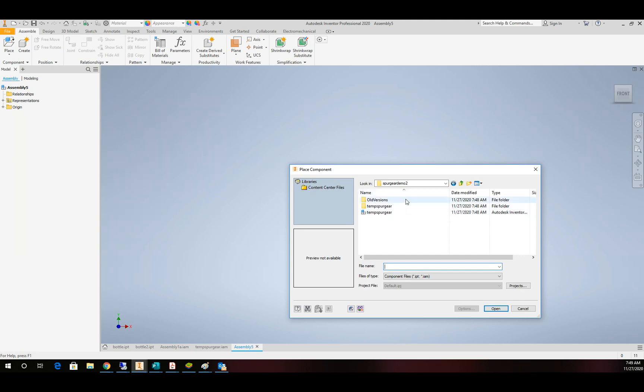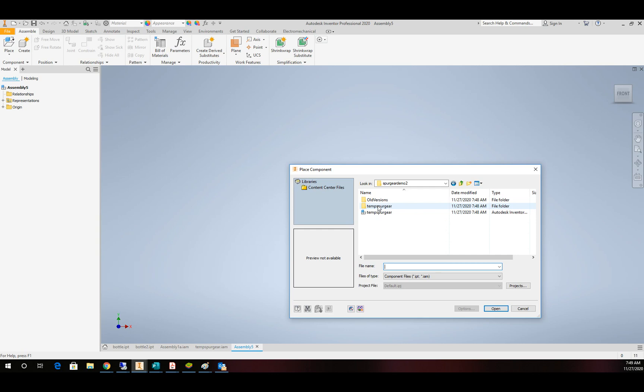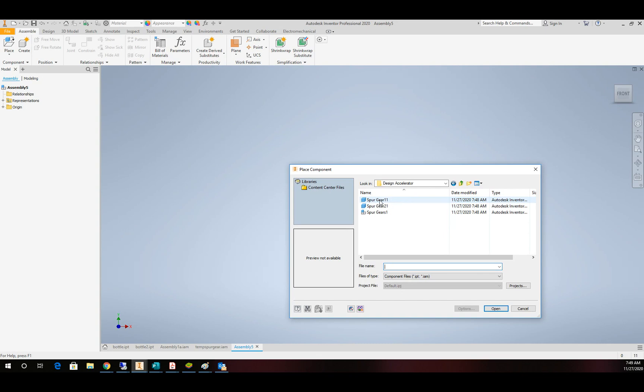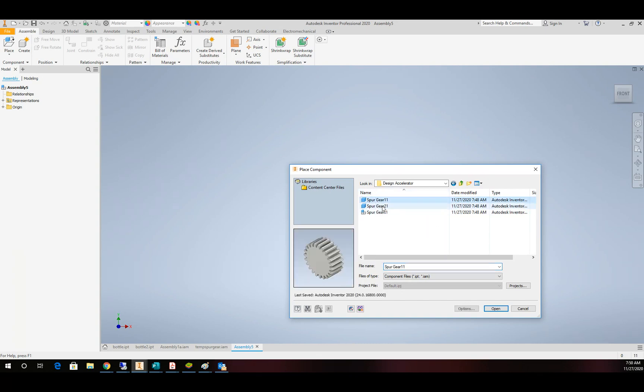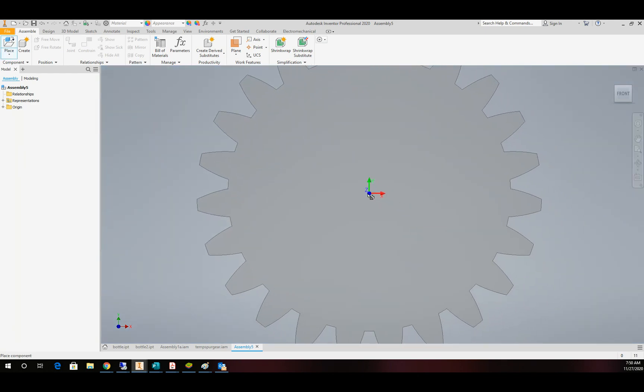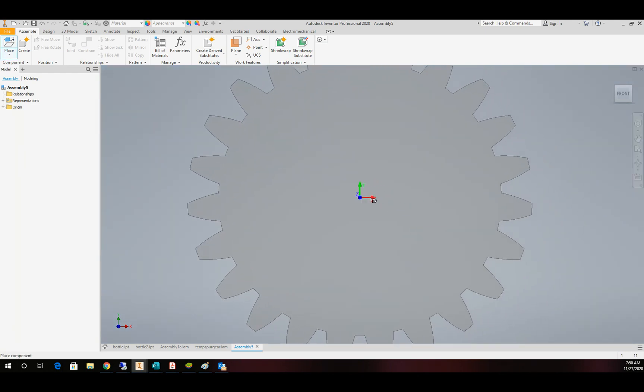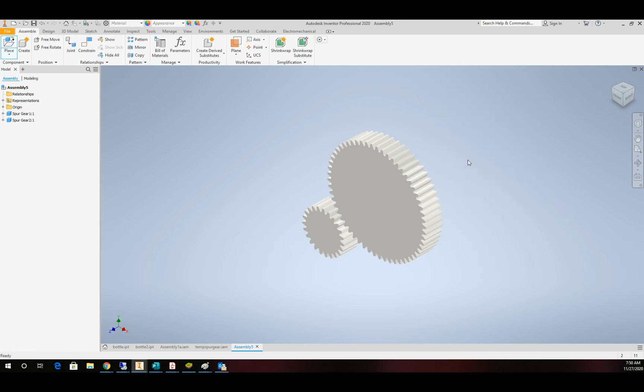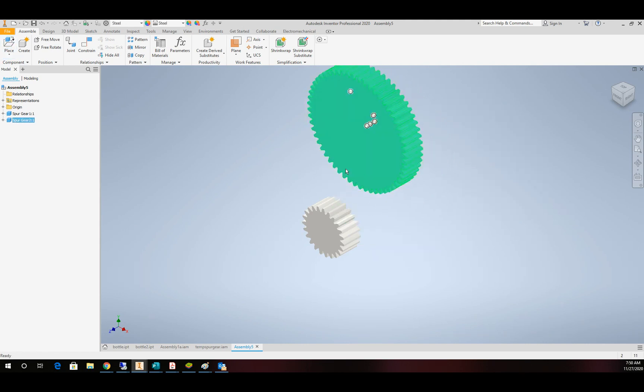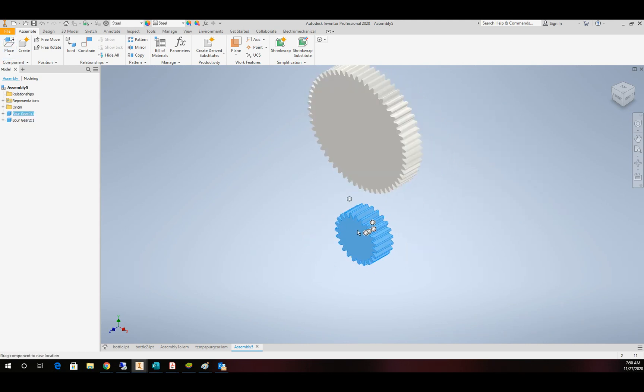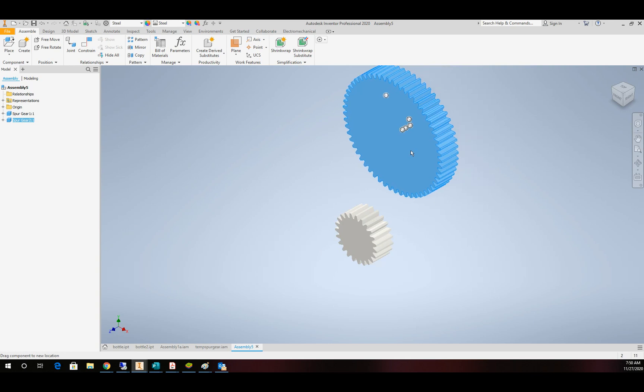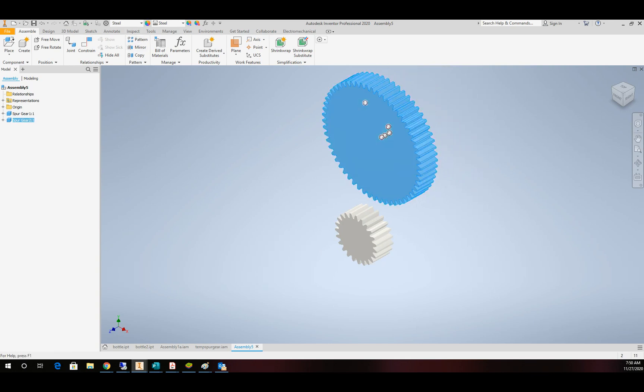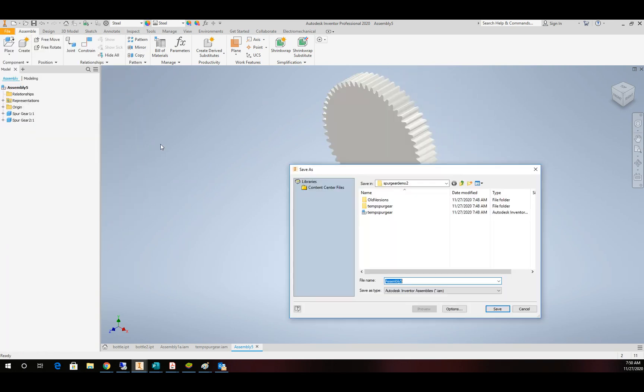All right, so in the folder that we just saved, there's the assembly. But if I come in to the subfolder that Inventor made for me and then design accelerator, I'm going to find the subset here. I want to grab the two gears by themselves and bring them on in. So now I have my two gear files and a brand new assembly. So at this point, I'm going to save off this assembly in that same folder. And I'll call it Final Spur Gear.